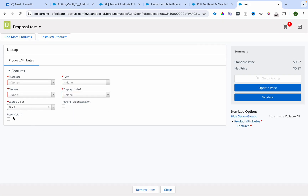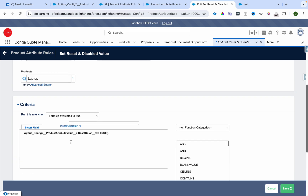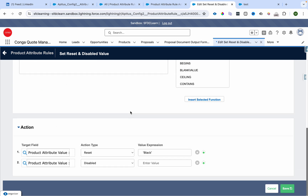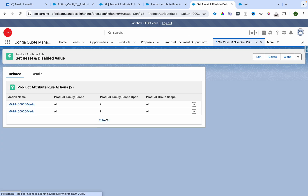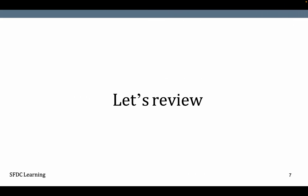The last scenario: laptop color needs to be reset to black and required paid installation needs to be disabled. Note that the reset action will only work if your value is blank. I'll click reset — the value is now blank and required paid installation is disabled. For this we have written another rule called 'set reset and disable value', which is active, product is laptop, condition is reset color equals true, then the color will be reset to blank and required paid installation is disabled.